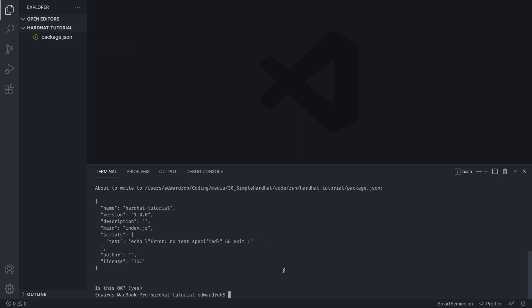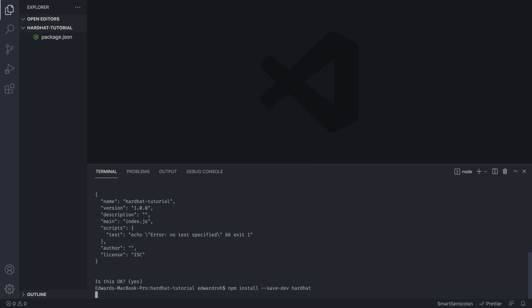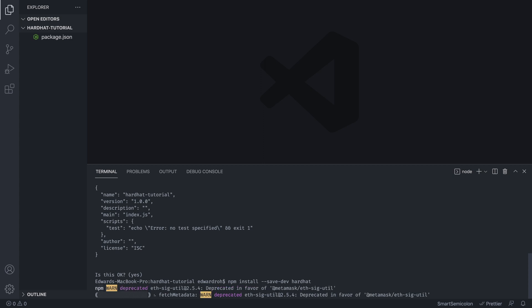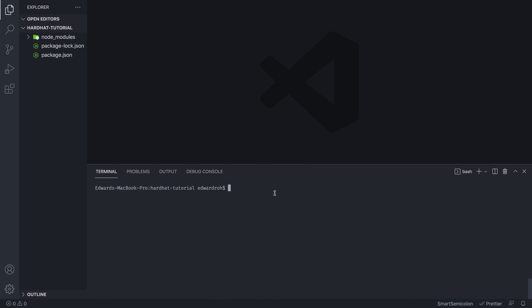So now, first thing we want to do is npm install save dev hardhat. So now we can install Hardhat as our base. After that's installed, the first thing we're going to do is run npx hardhat.